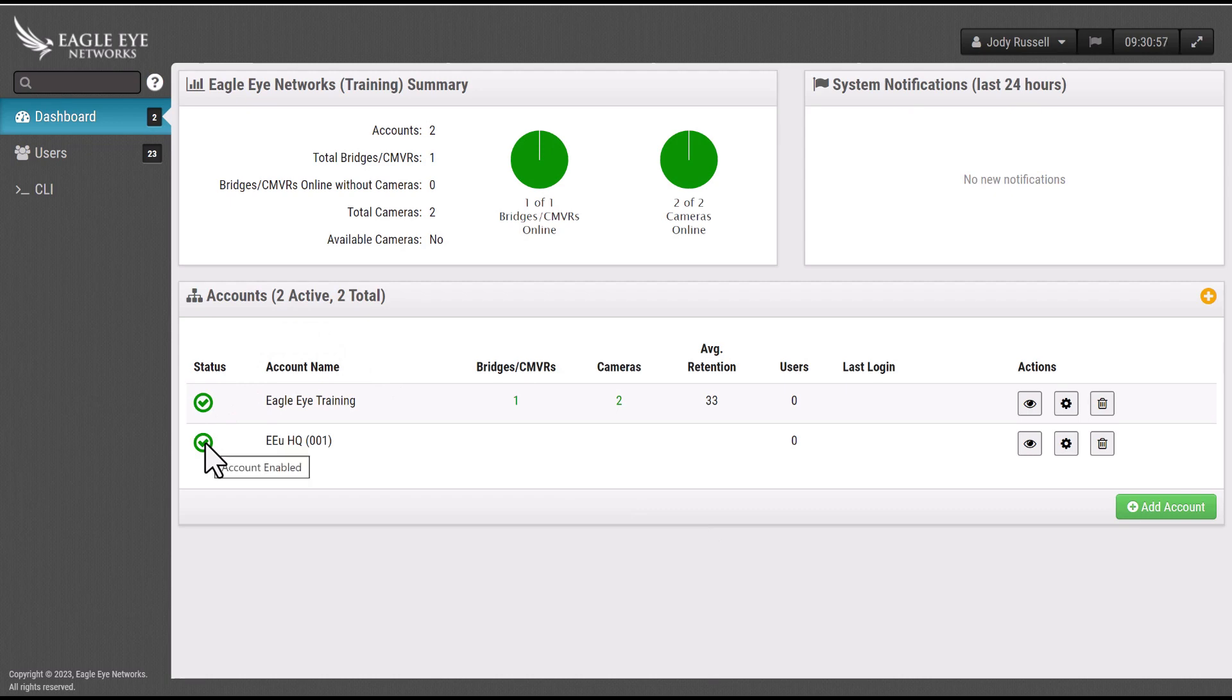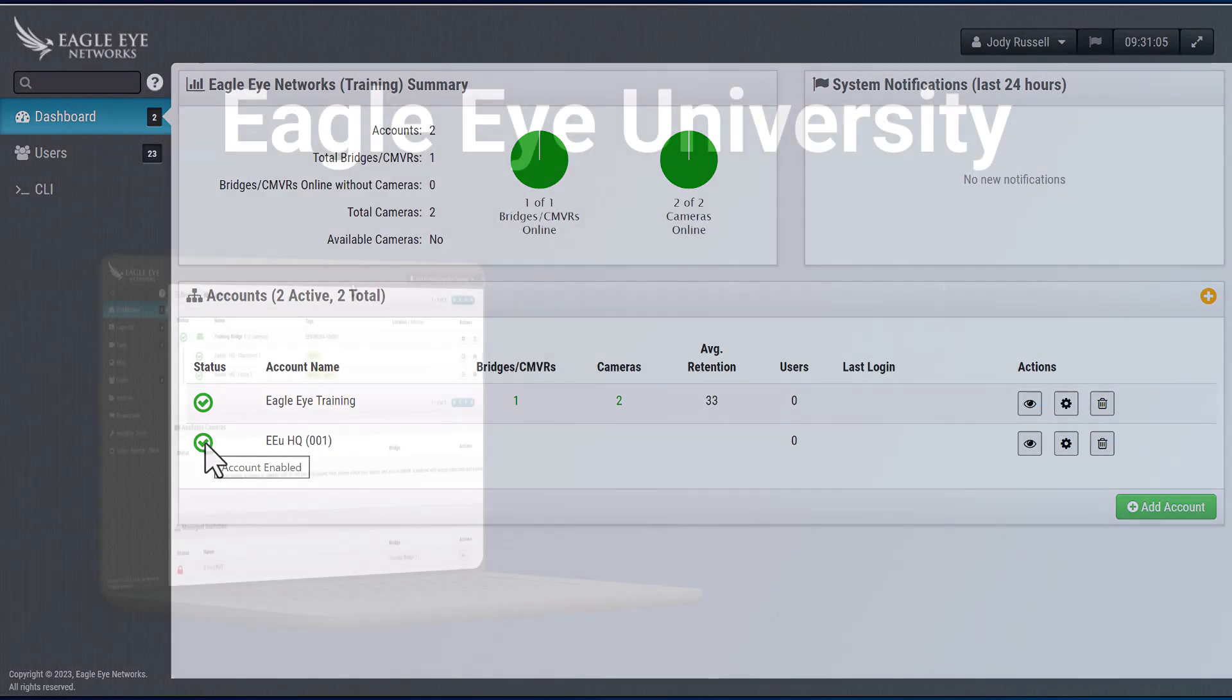At this point, your account has been created and you are ready to start adding bridges, cameras, users, and start using your Eagle Eye VMS system.